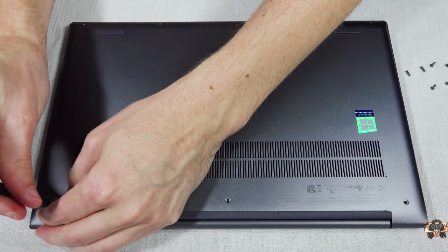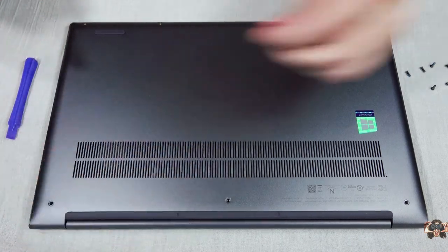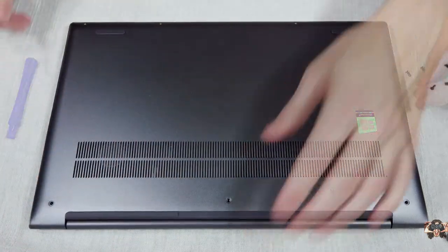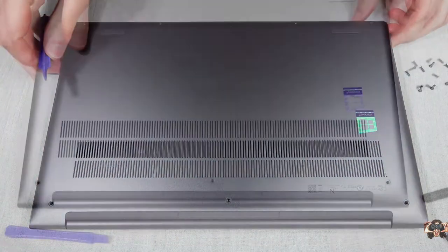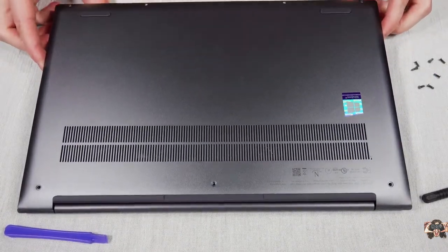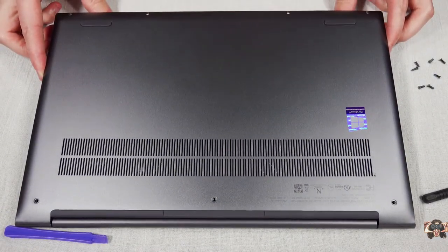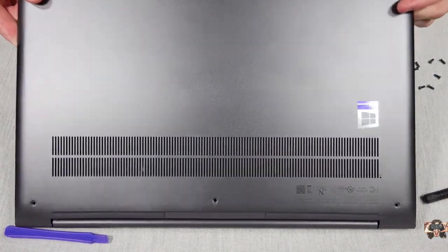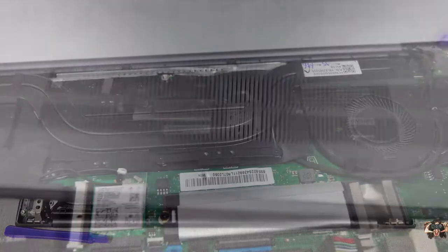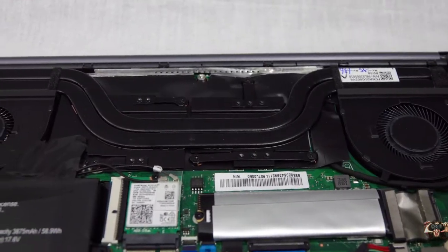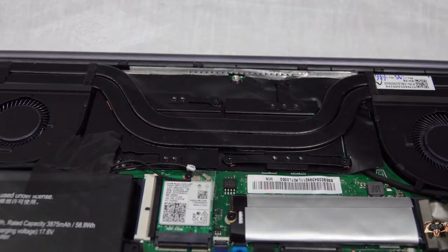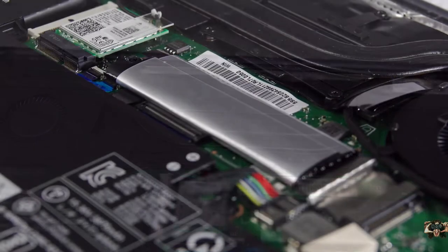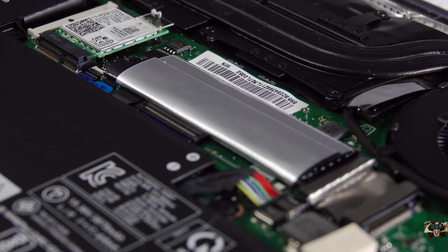The bottom cover gives way to the internals after seven torque screws are removed. You'll definitely need a plunger or whatever and a dash of confidence to get past a stubborn adhesive. From the inside looking in, we see that there are two fans and plenty of heat pipe, a bold move for a thin and light, and the NVMe SSD is wrapped in a comfort blanket.